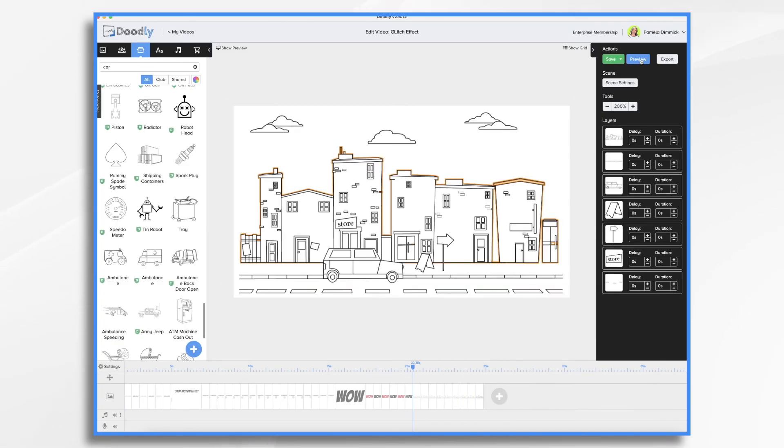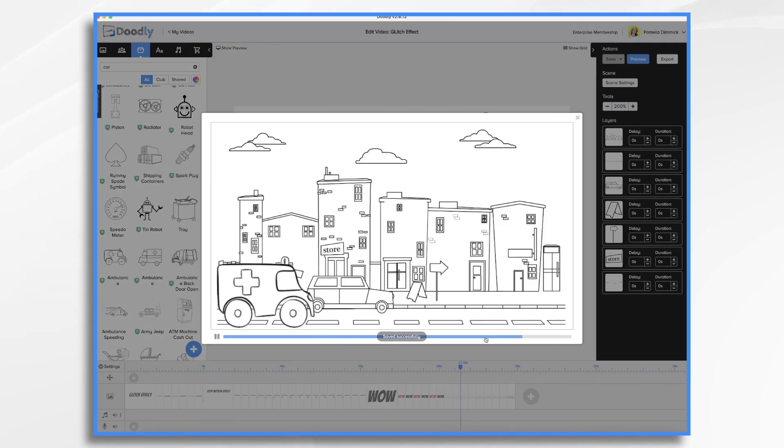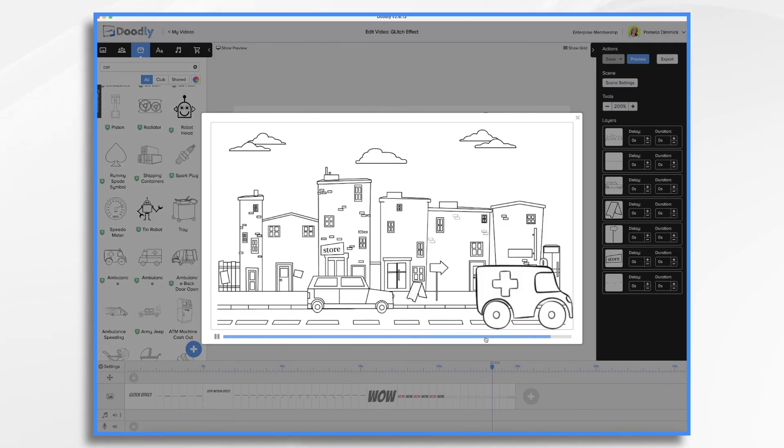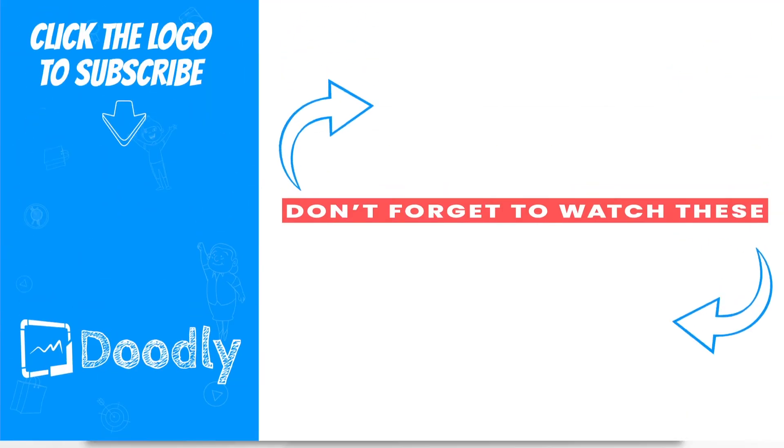So now let's preview that sequence. Here it comes. And there's our ambulance zipping across the screen. And those are some fun effects that you can do in Doodly. Thanks for watching.